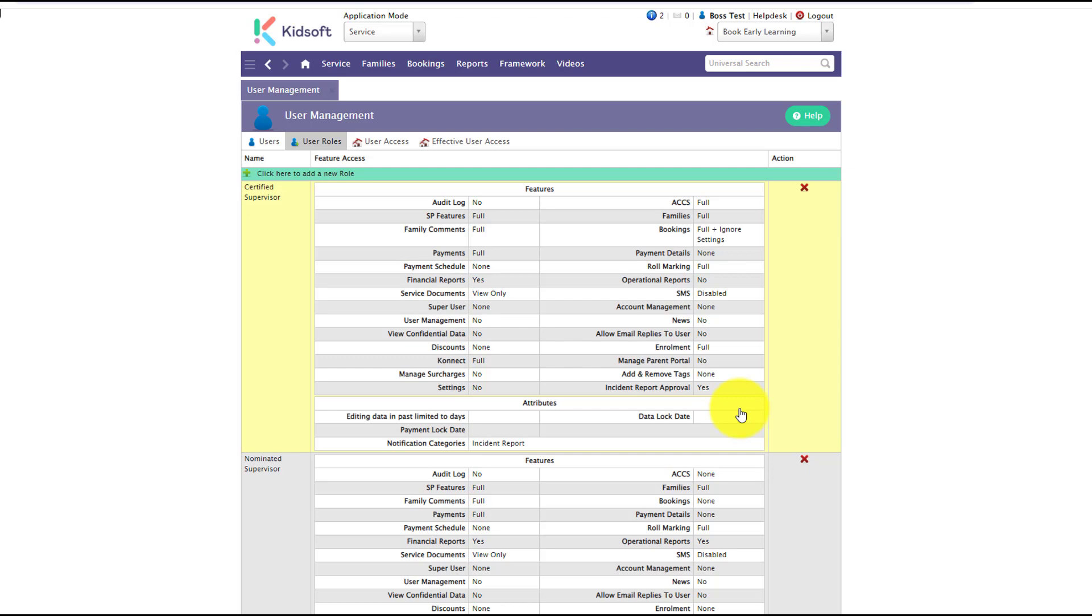The user role with this access also has the ability to edit the incident report if required.